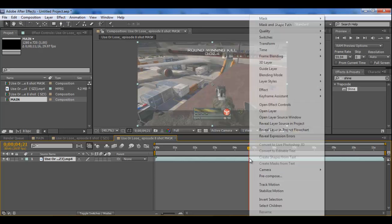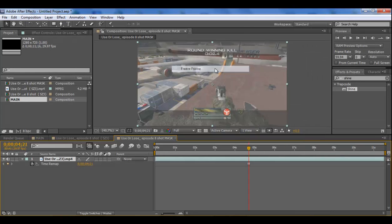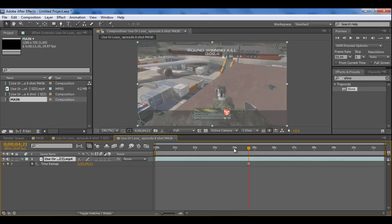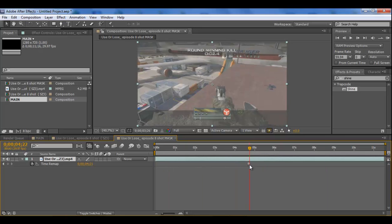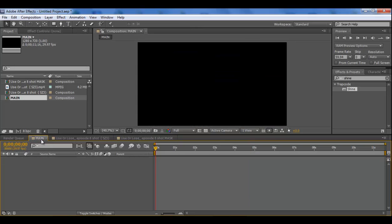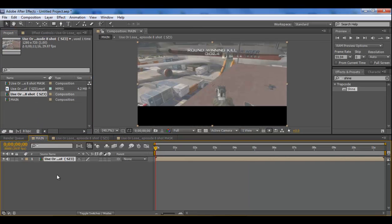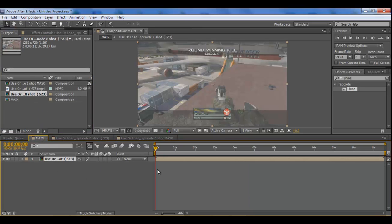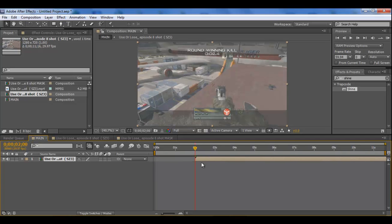And then in the mask comp you just want to find the exact same point. It's about there isn't it, yep. And instead of snapping it, you want to right-click time and click on freeze frame so that it doesn't move at all.